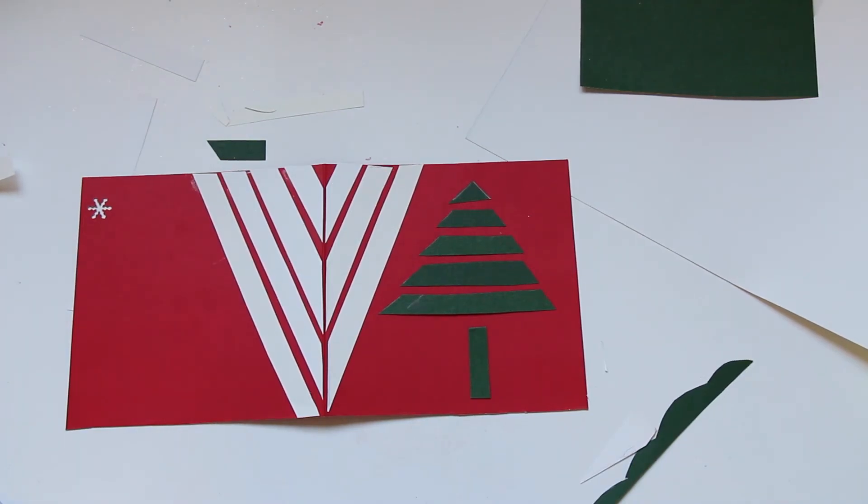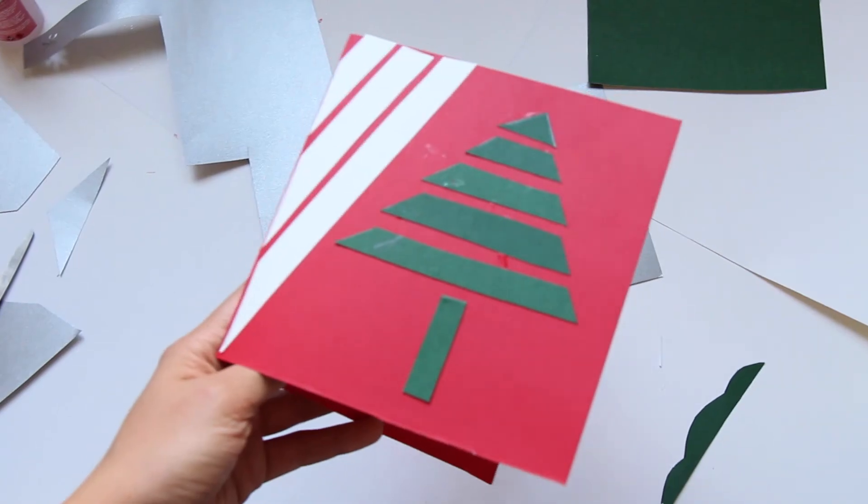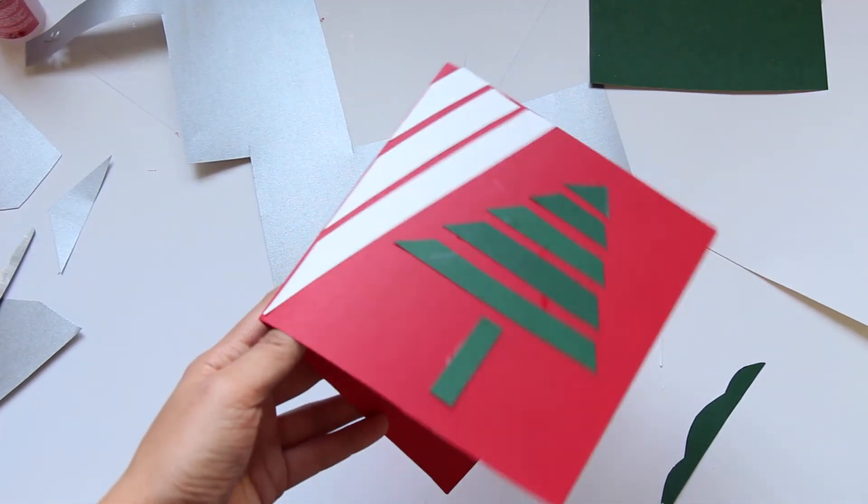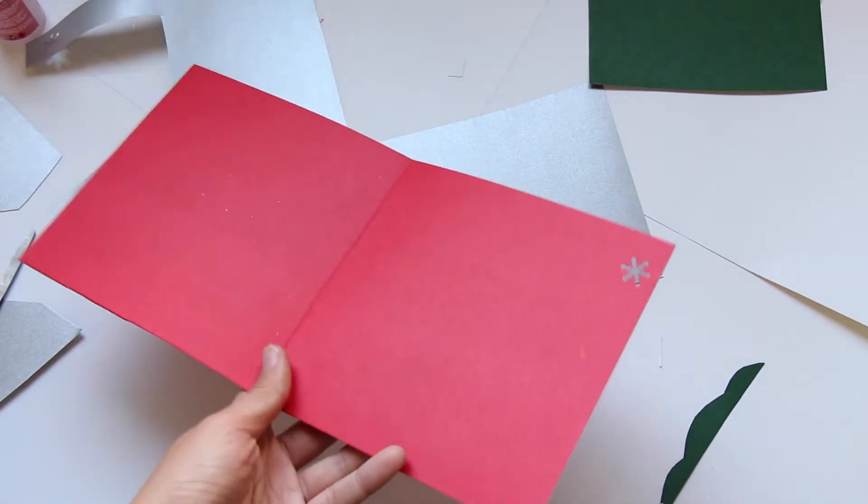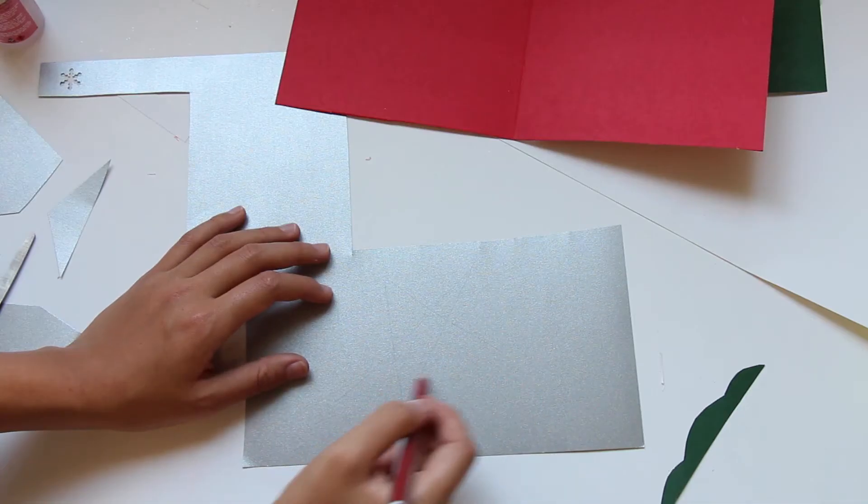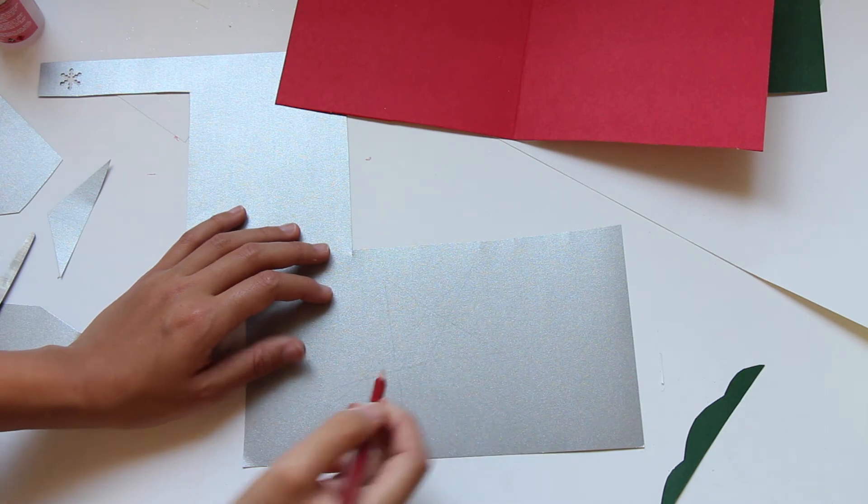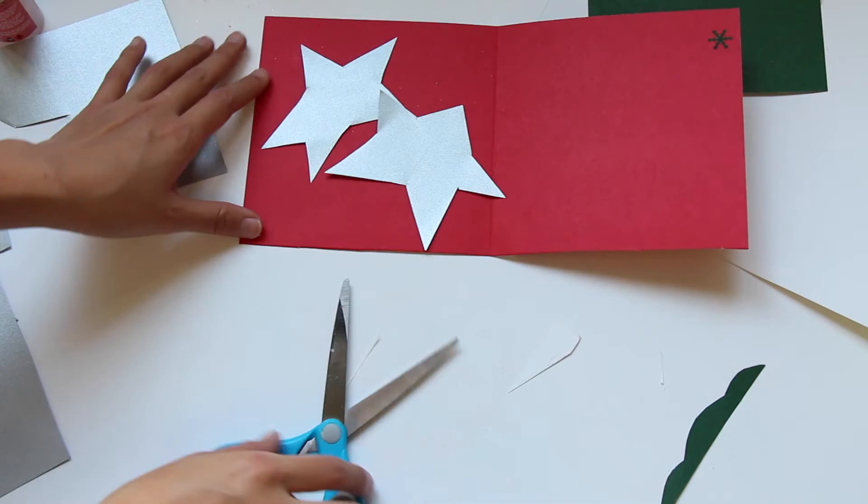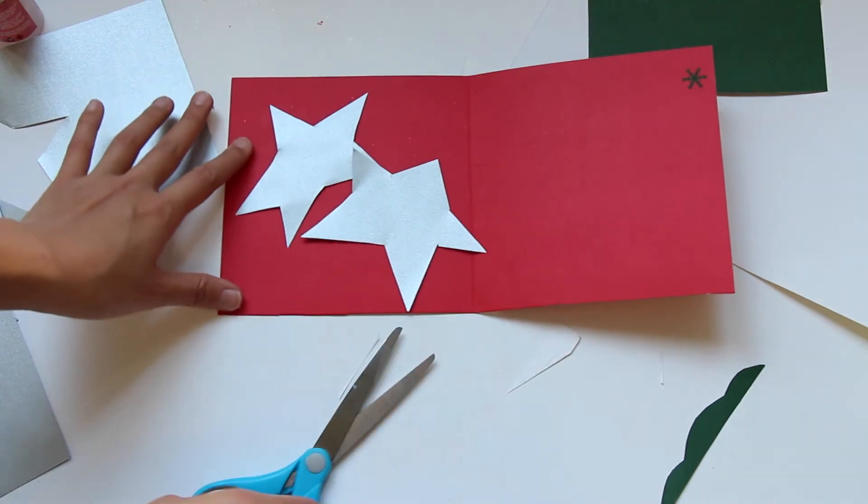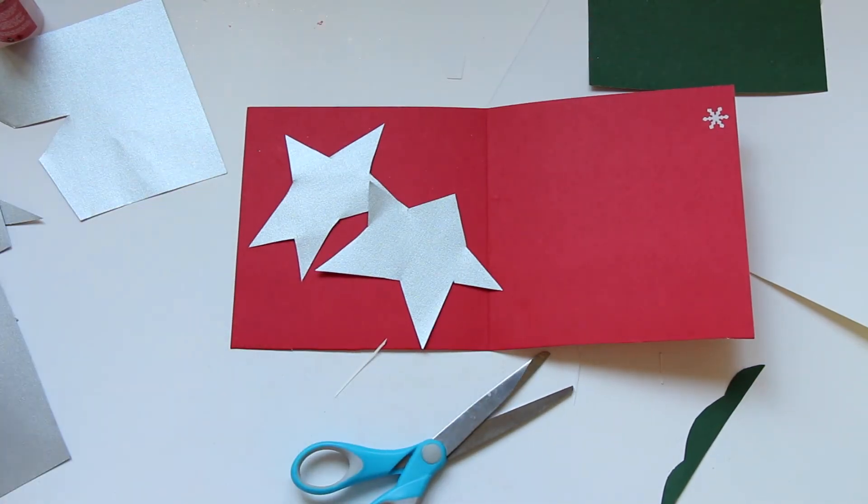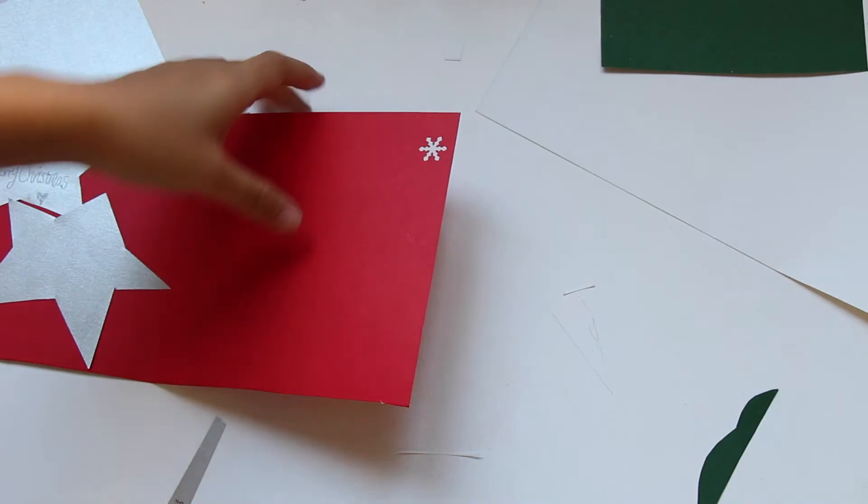To write my blessings, I cut out two big stars using the silver paper, overlay them on my card, and start writing my blessings.